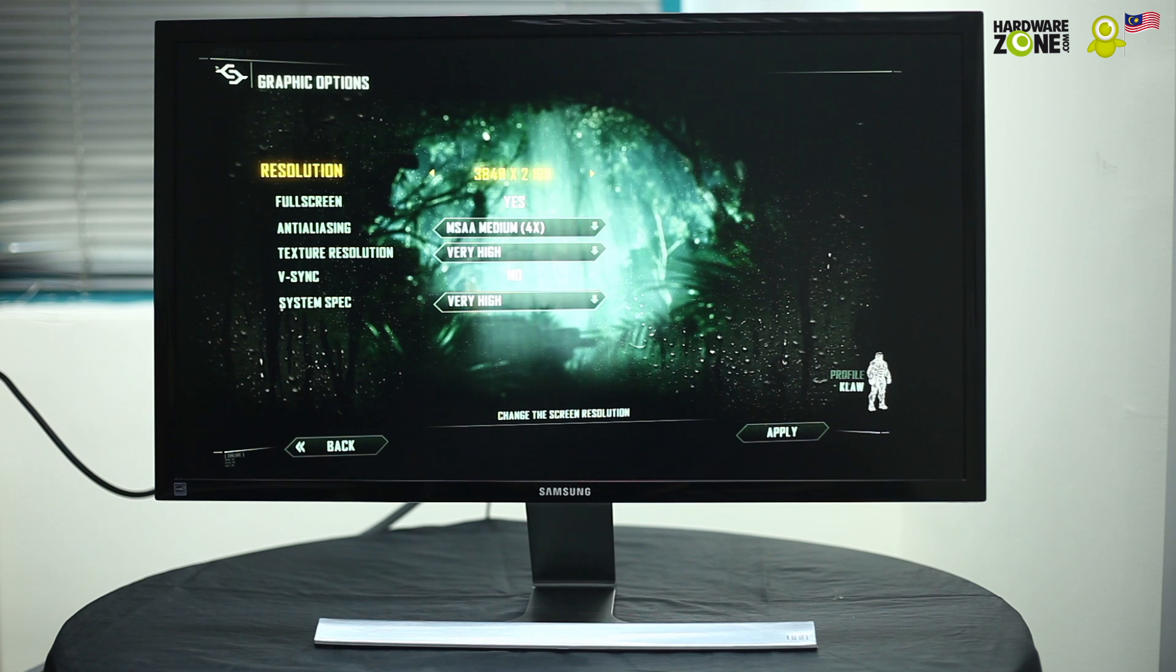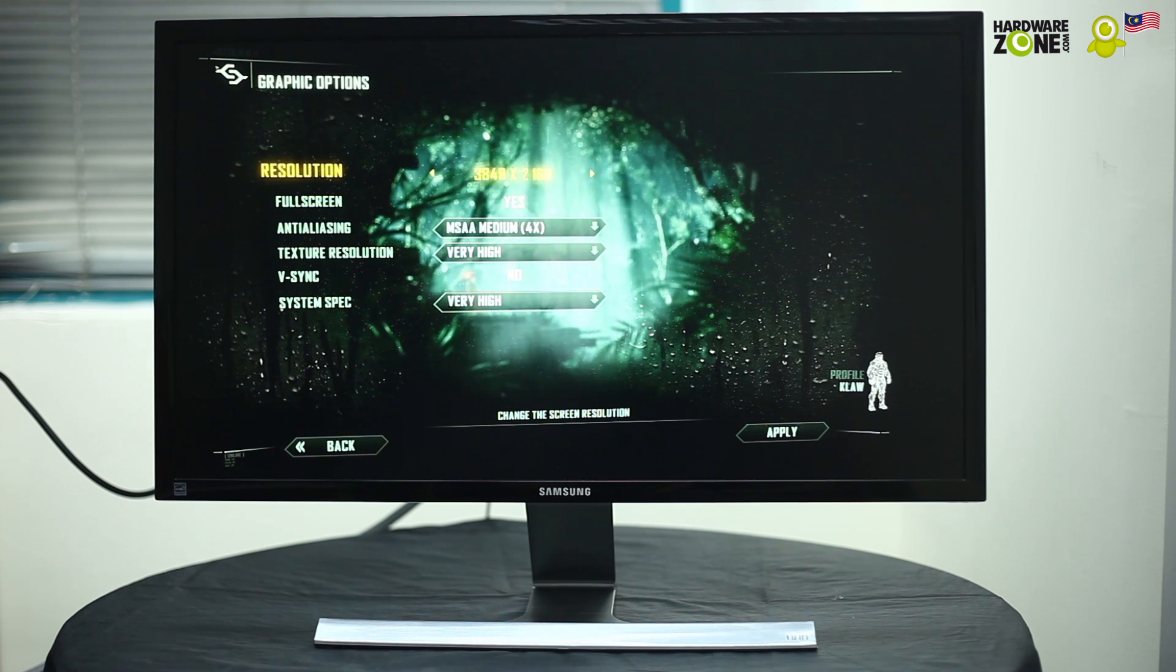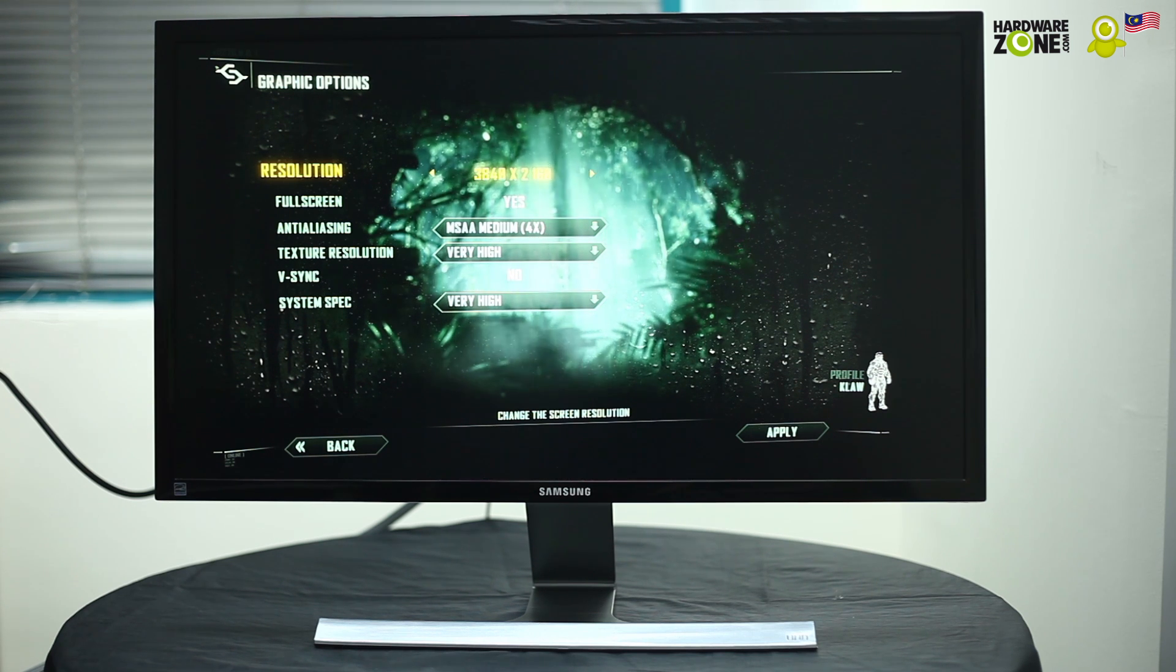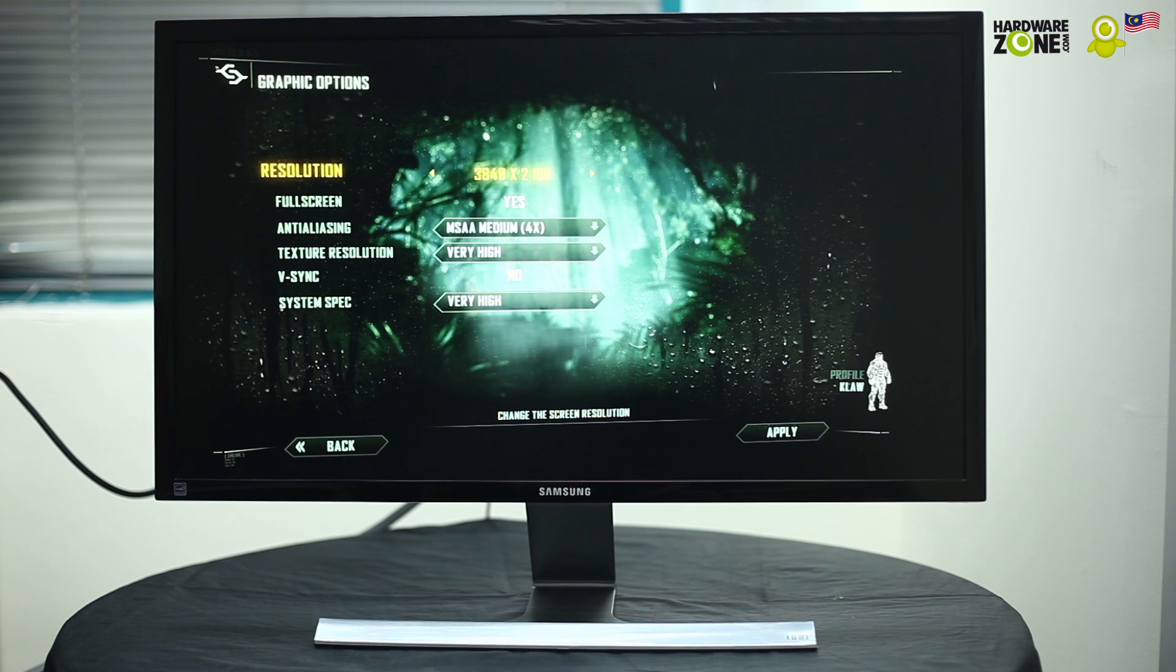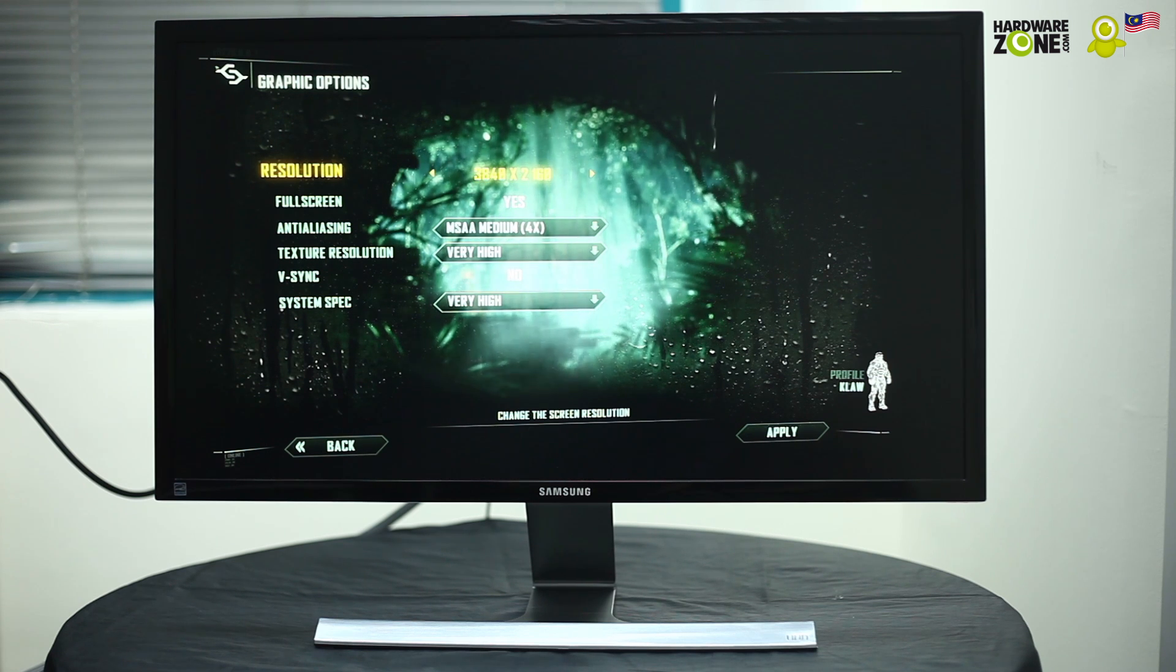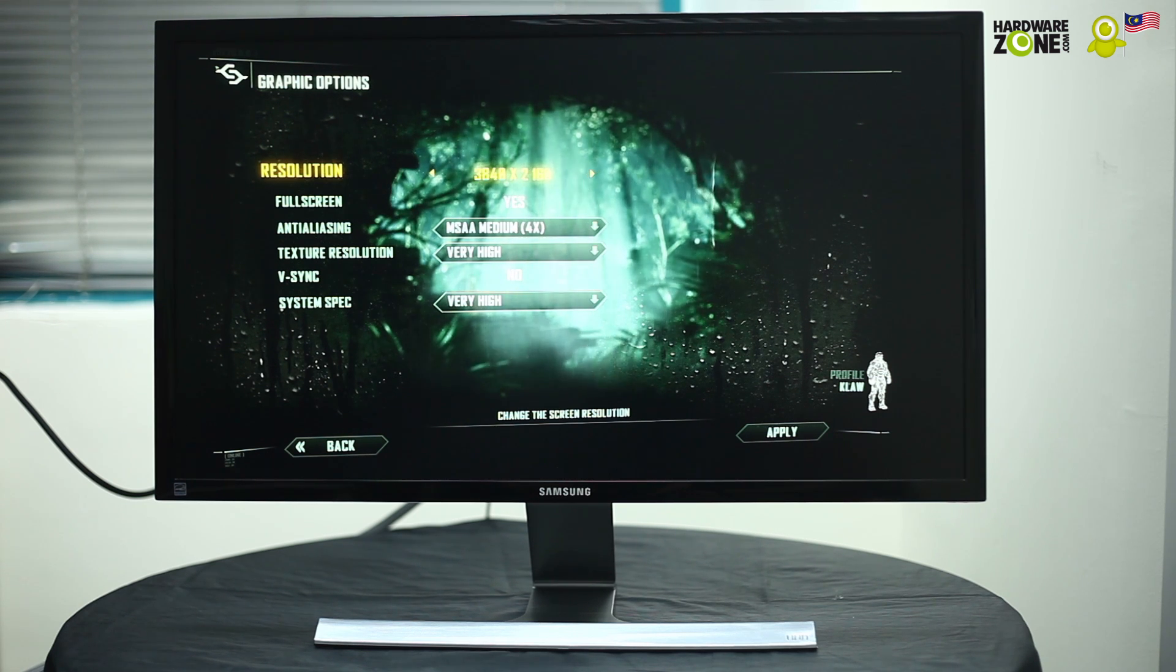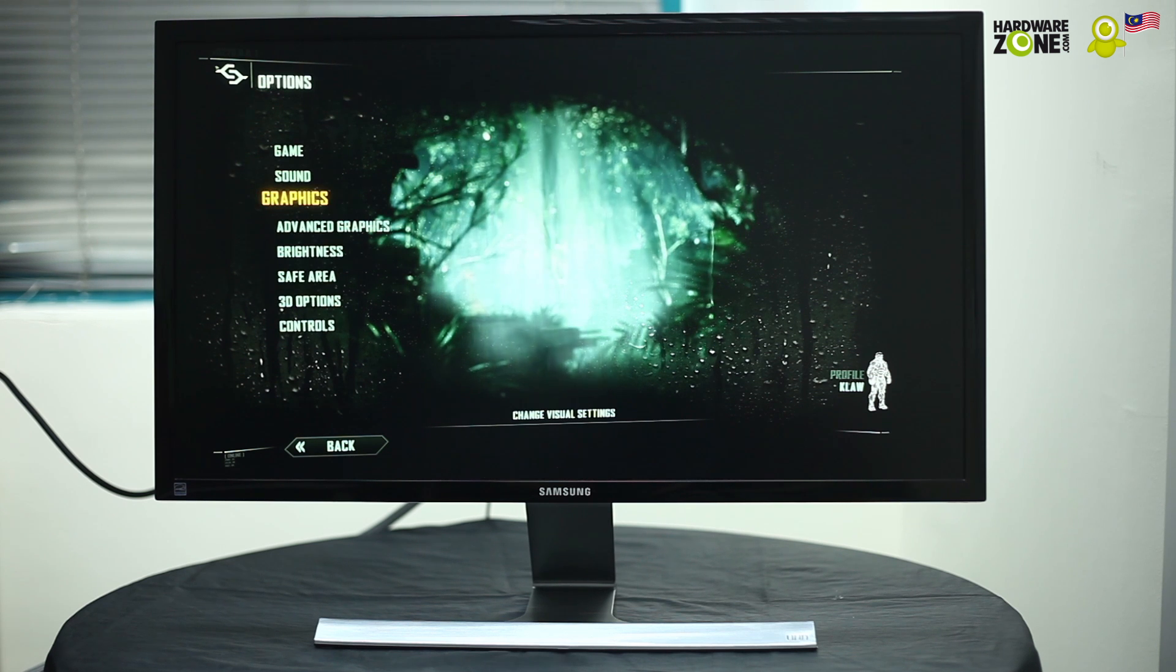It's a 4K UHD monitor which means it supports 4K resolution and as you can see here we have Crysis 3 loaded. It's set at 3840 x 2160 and that's the 4K resolution. So let's take it for a spin and see how it goes.